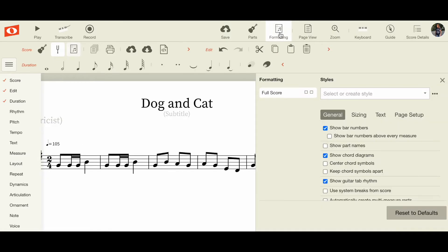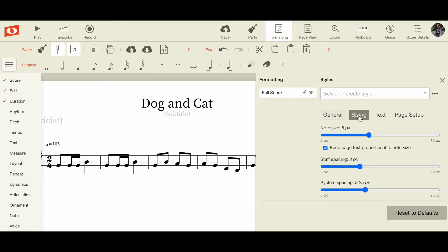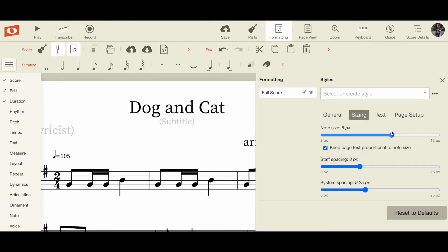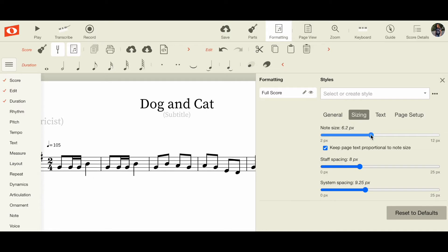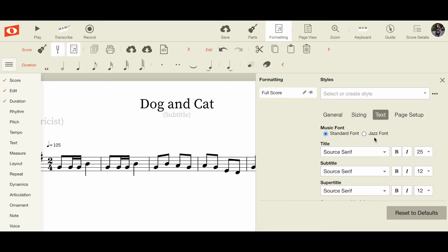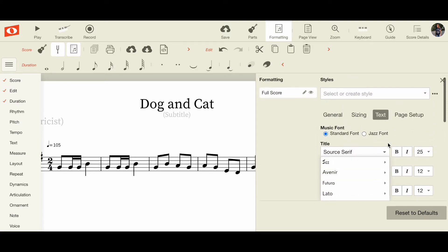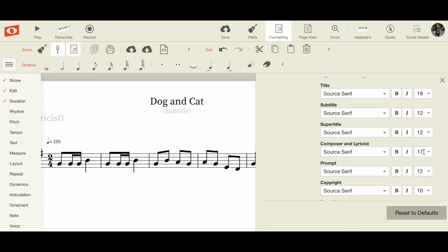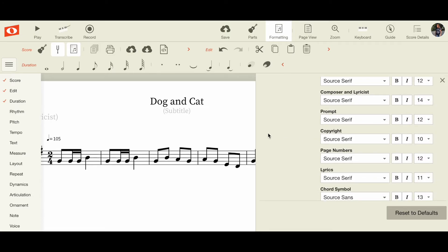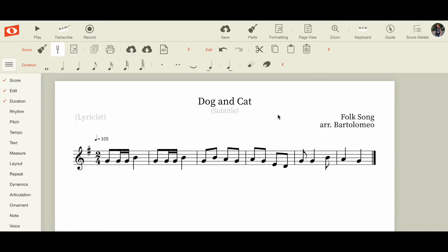I think the title is a bit too large, so I love this formatting option. You come up here to Formatting and it opens up lots of options. Under Sizing, you can make your notes really big, which is great if you do a screenshot and put it in a PowerPoint to project to your kids. I'm going to go to Text and pull the title down to 18, and the composer and lyricist down to 14, to give everything a little more room.